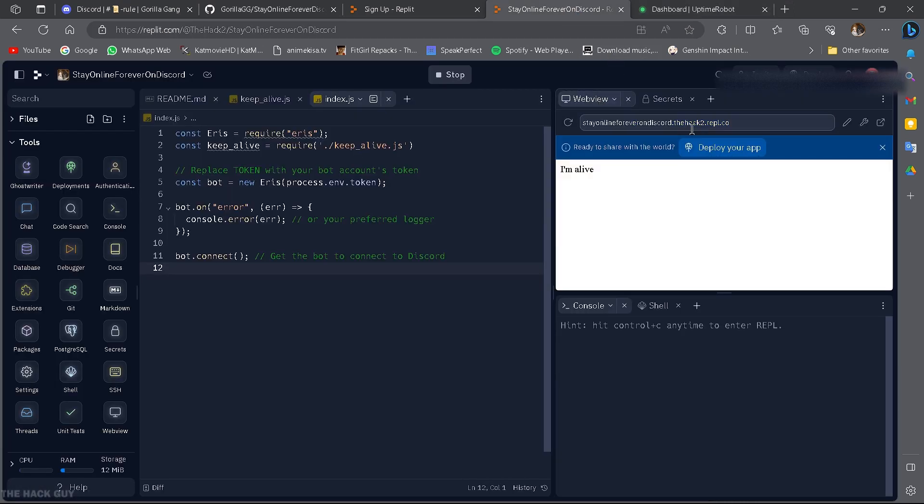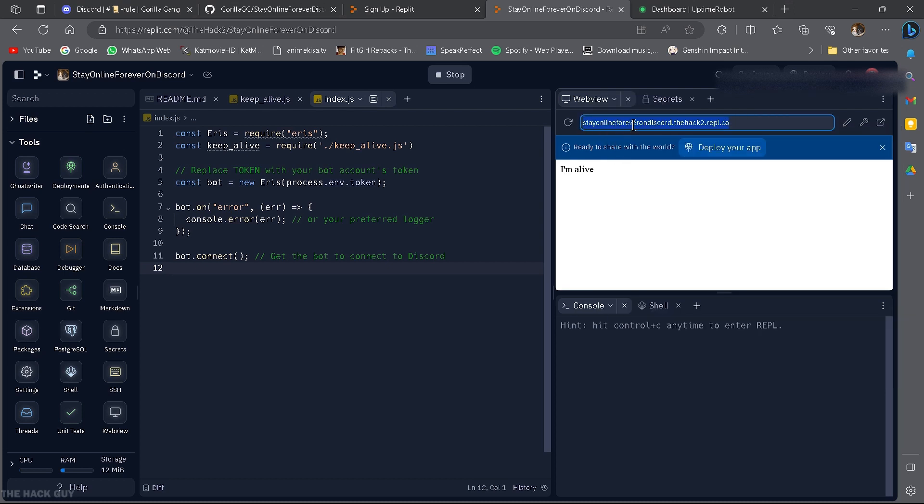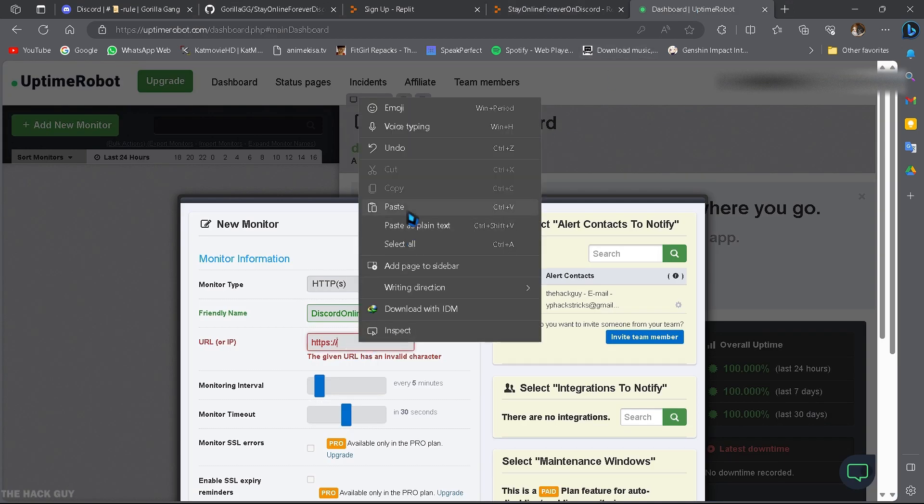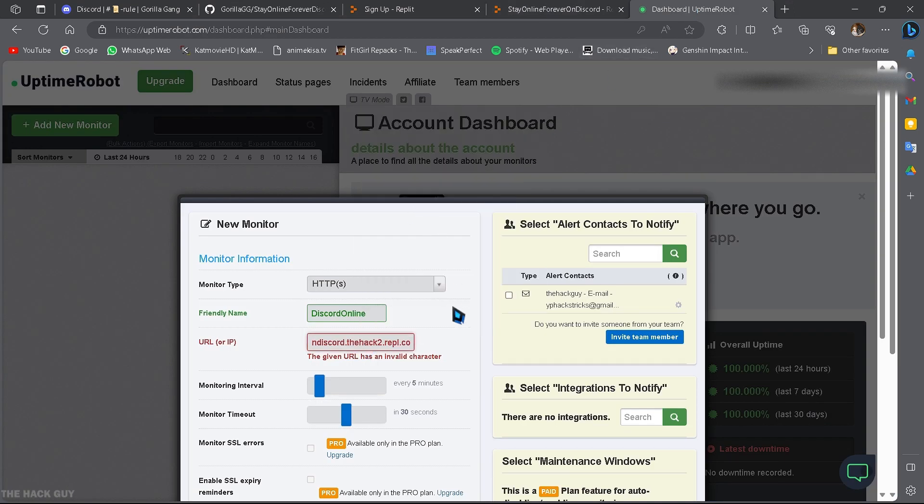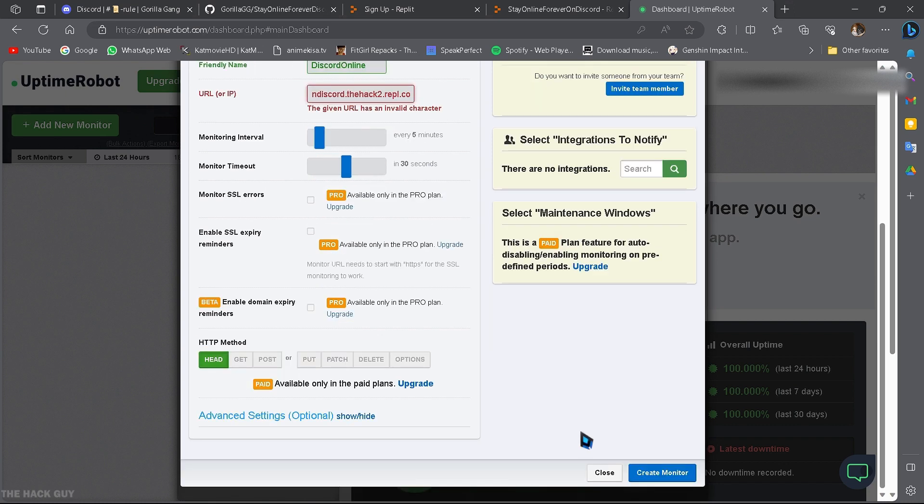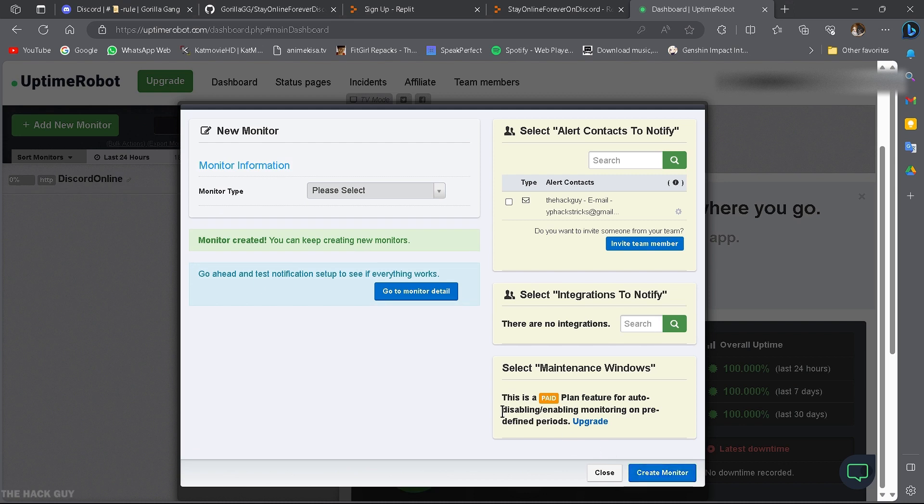Then, click on web view. You will see the URL. Then, just copy and paste on uptimerobot. Further click on create monitor and click it one more time and that's it.